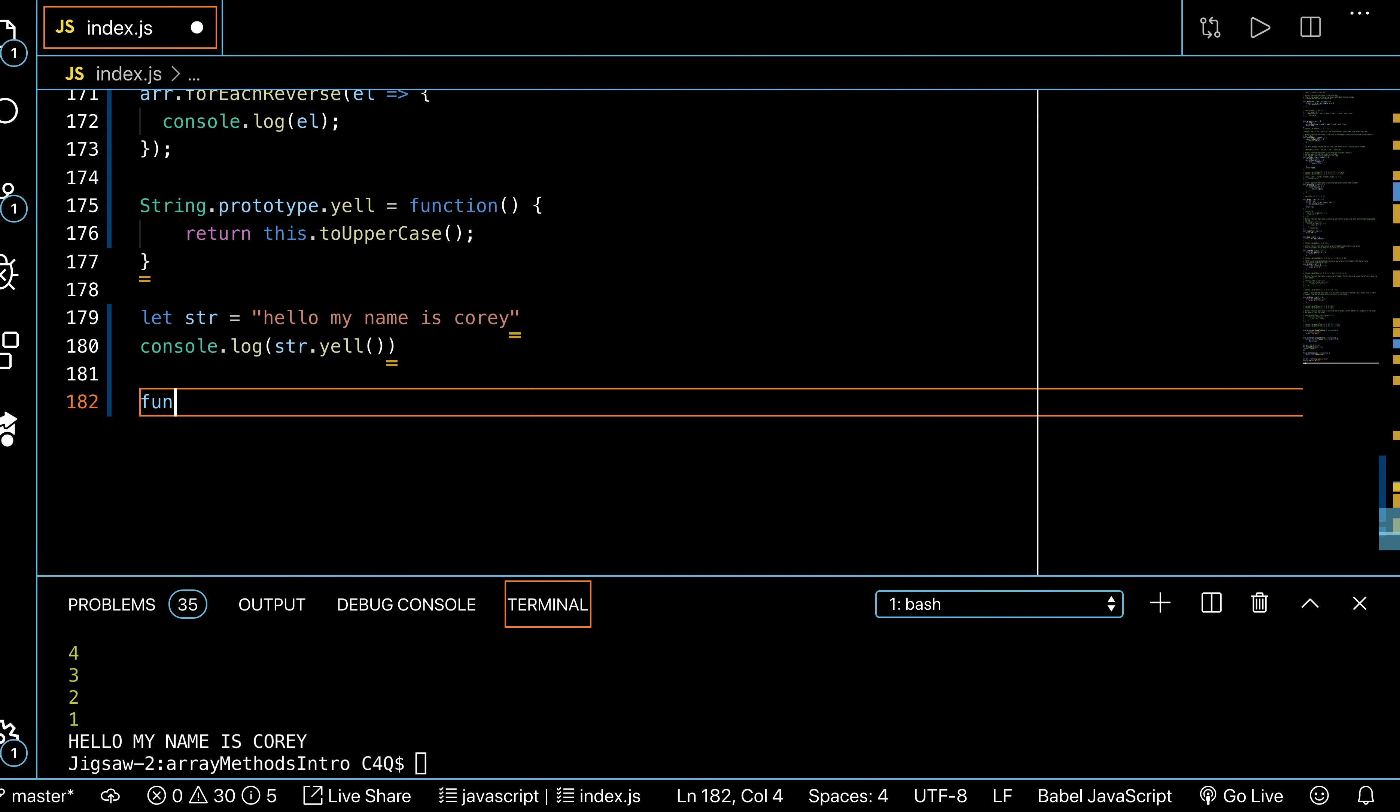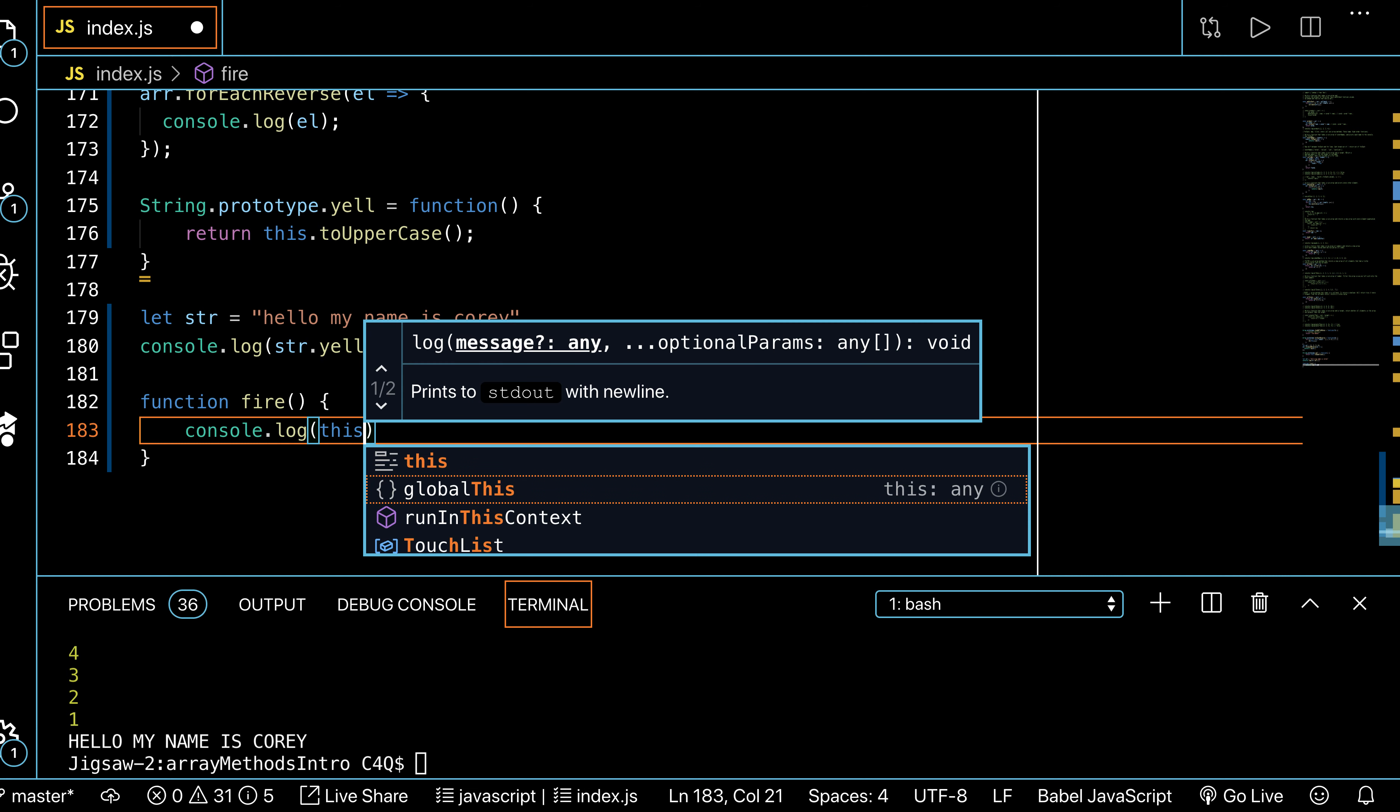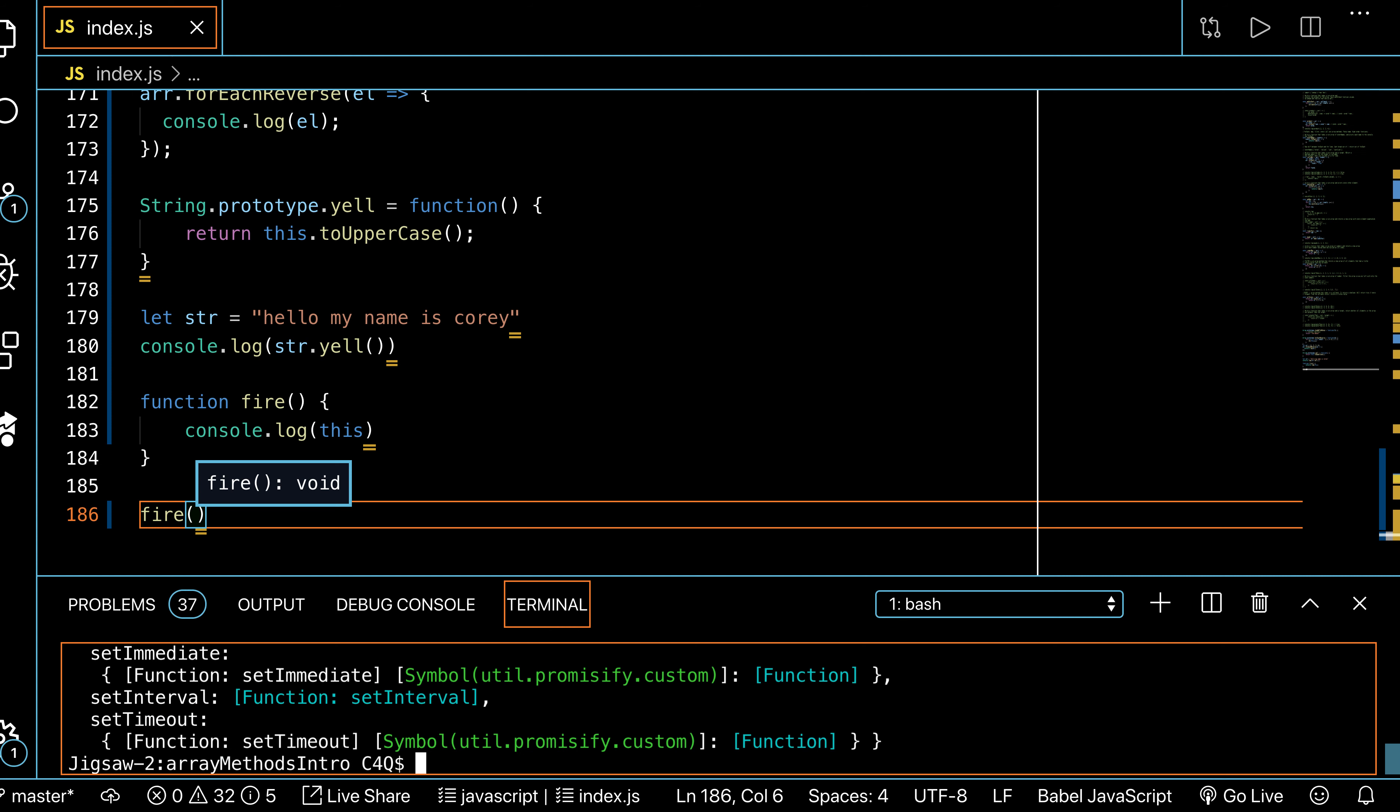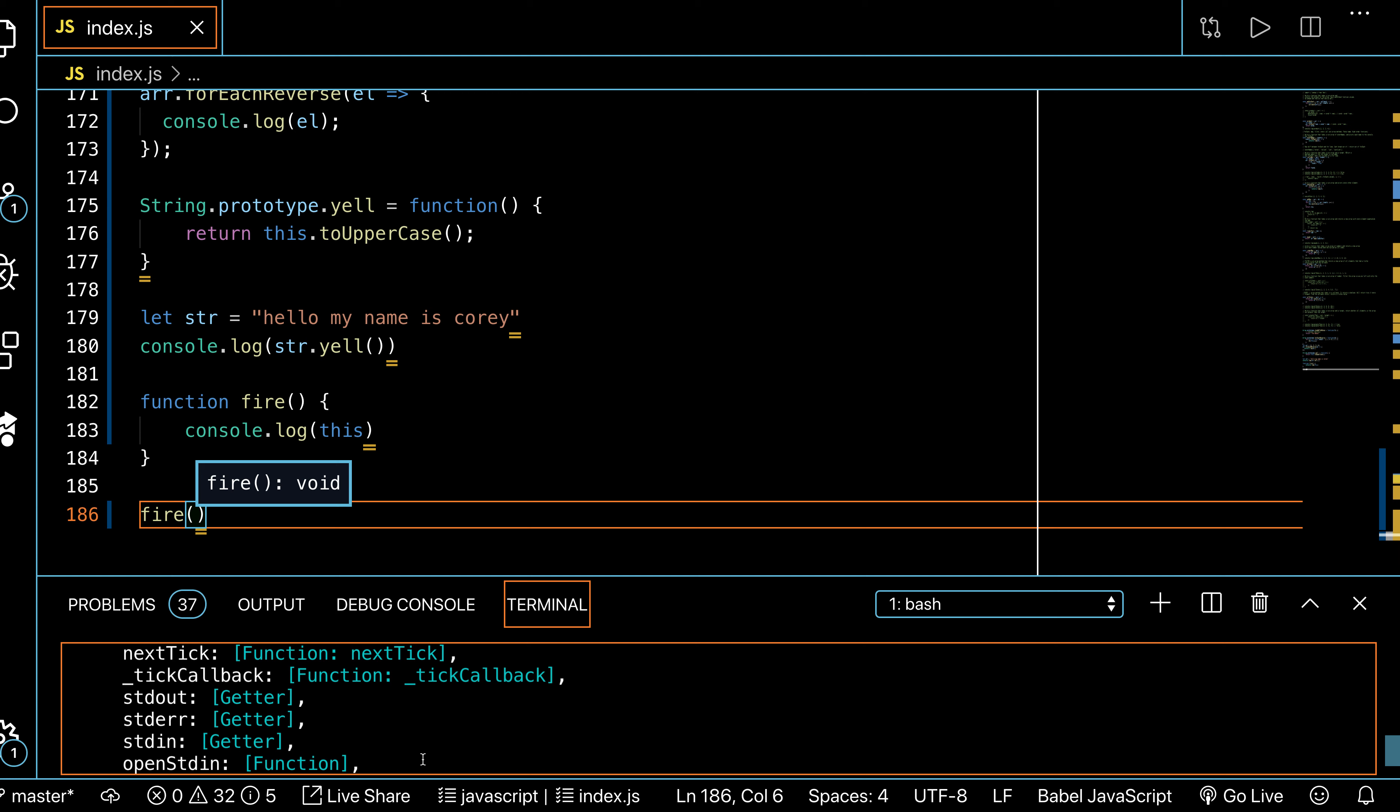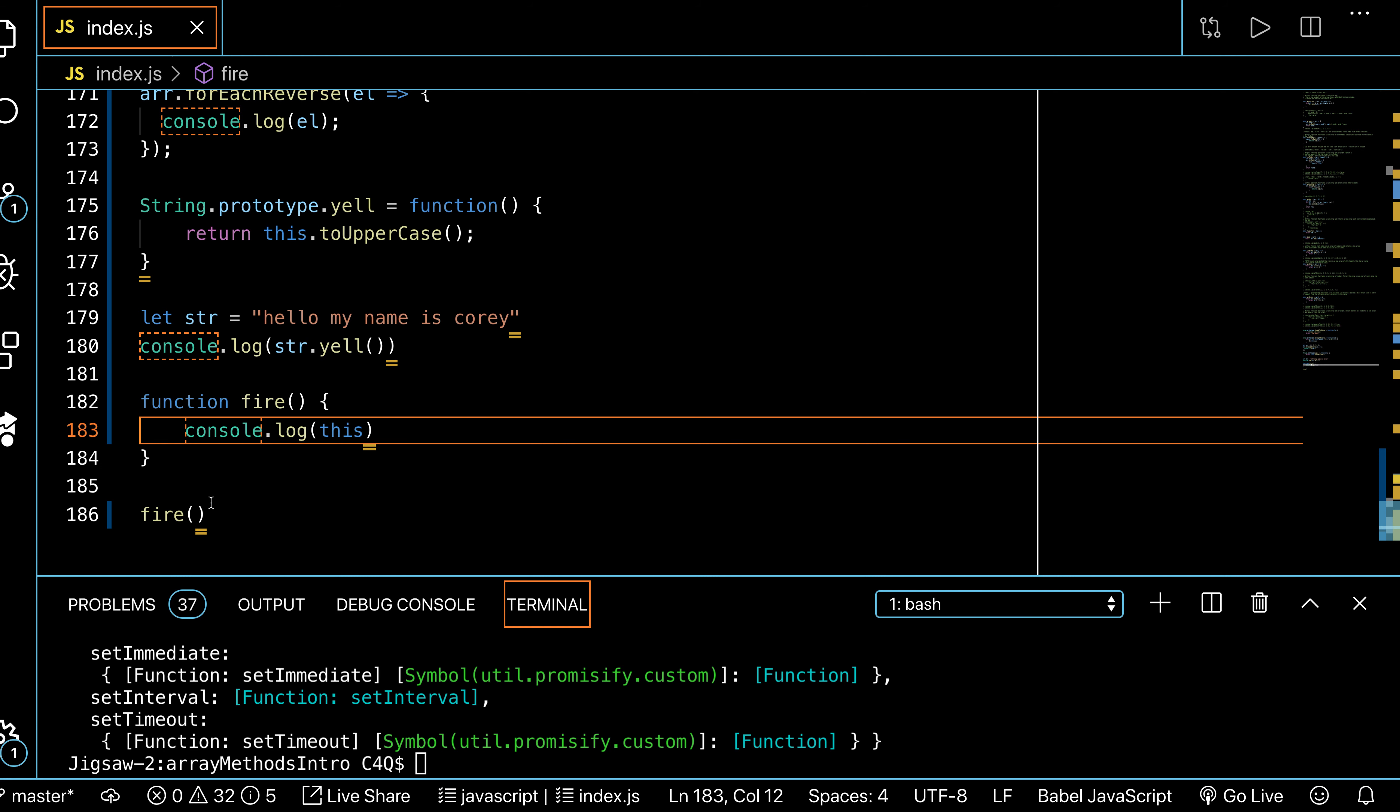I can show you. I'll stick with ES5 just for right now. Function fire, console.log this. And then we'll say fire and we'll invoke it, and we're going to get like a bunch of crap, because this is like all of these global things that JavaScript has available to us. You've probably seen setTimeout in there—it's just got like so much crap, good stuff, but like a lot of crap that you don't need.